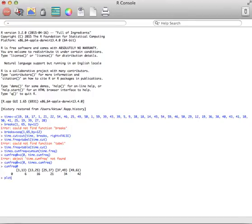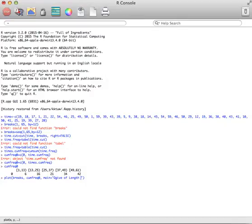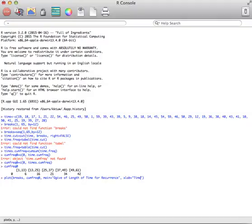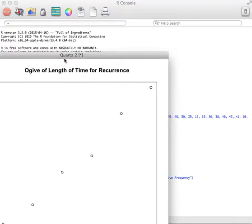Then if I want to plot this, I can say I want to plot the breaks based on the cumfrequencyzero. That will actually just plot it. The rest of this is just to make it pretty. I'd like to have a title. So I'm going to call it main. Main is for the main title. Ogive of length of time for recurrence. Close that quote. And then I'd like to have something on my x label. And so I'll call that time. And this time I do want to put something on my y label because it won't know to call it cumulative frequency. So I'm going to call it cumulative frequency. And then if I hit enter, it'll create a graph.